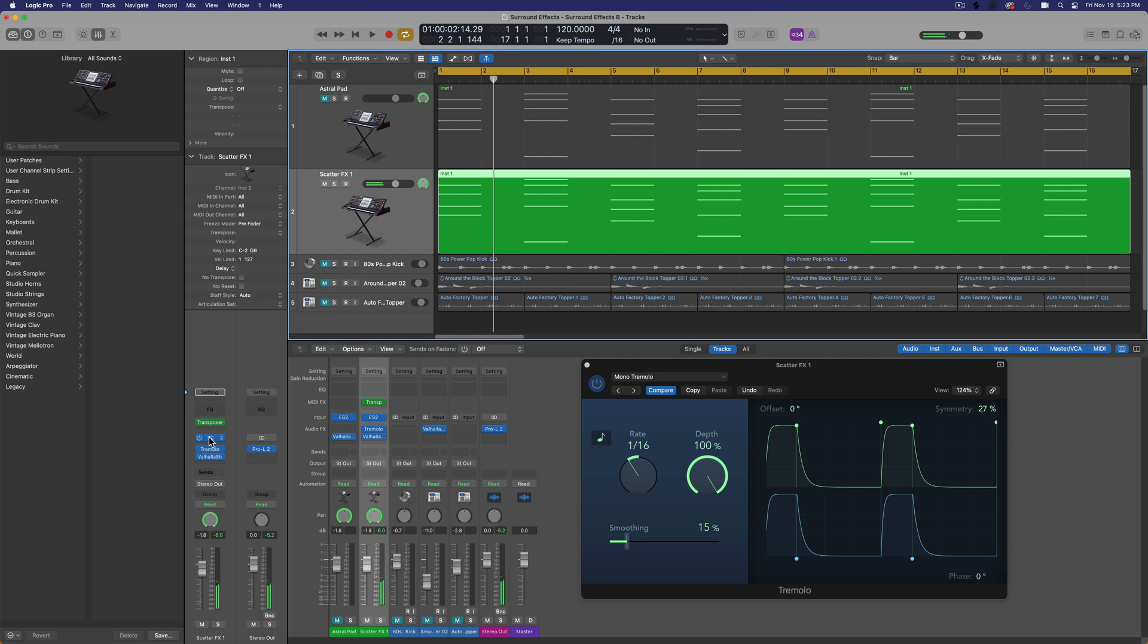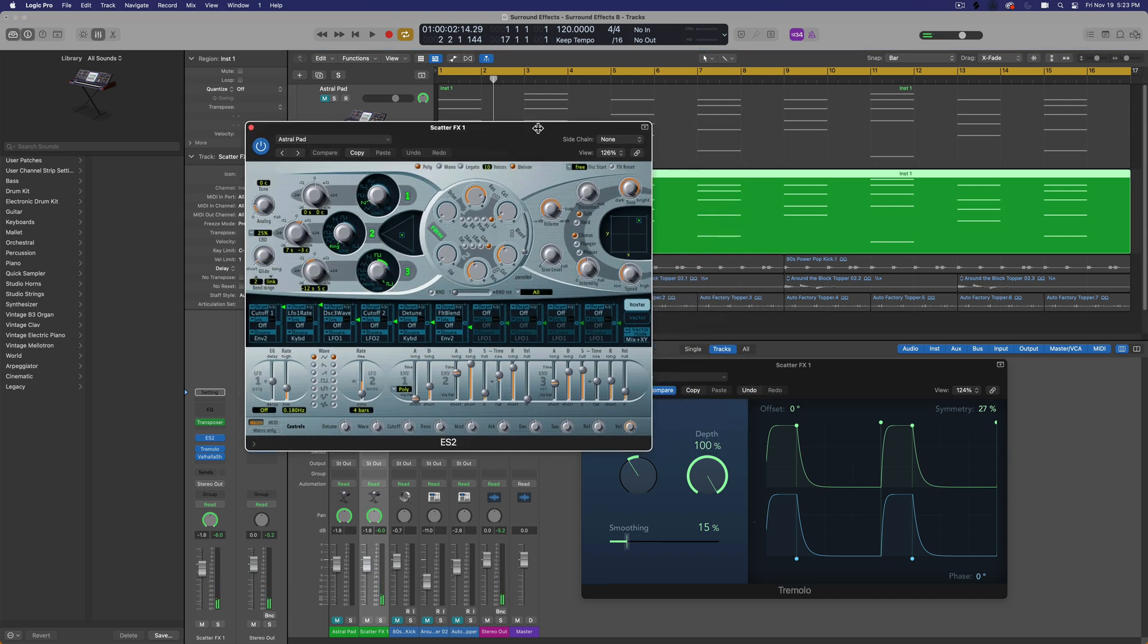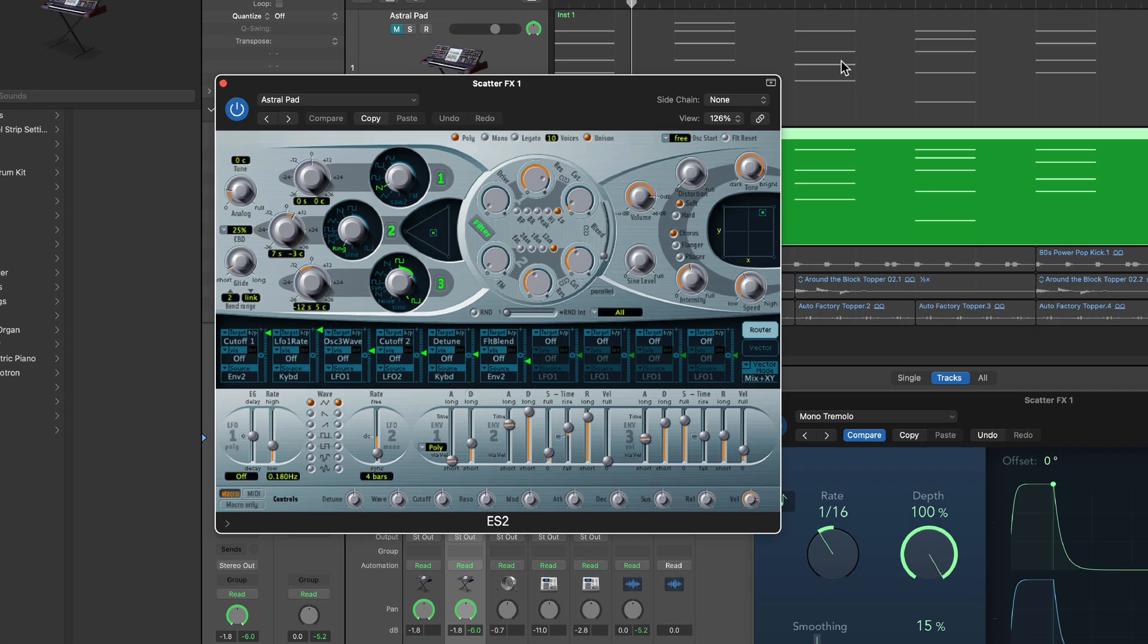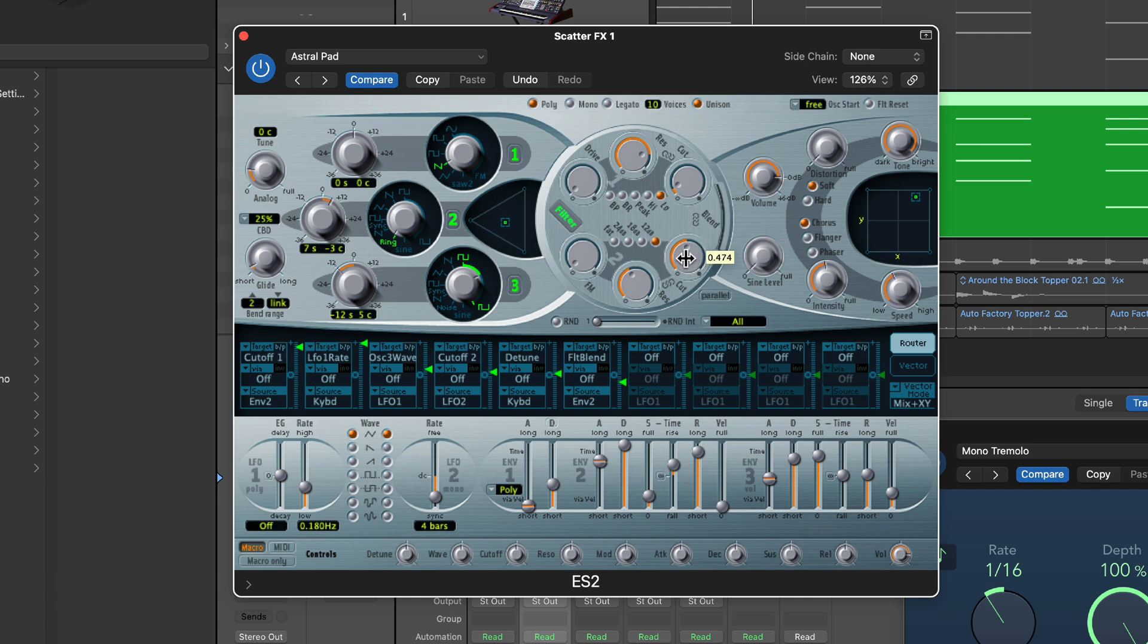The other thing we could do is we can play around with the instrument itself to make it sound a little bit different from the original Astral Pad track. So here there's a filter here, filter two, and this is a low pass. So I'm going to pull that up to bring in some more of the high end, and maybe I'll play with a few other parameters as well.